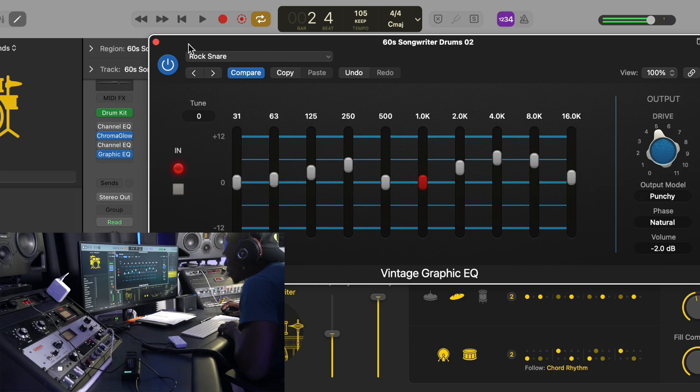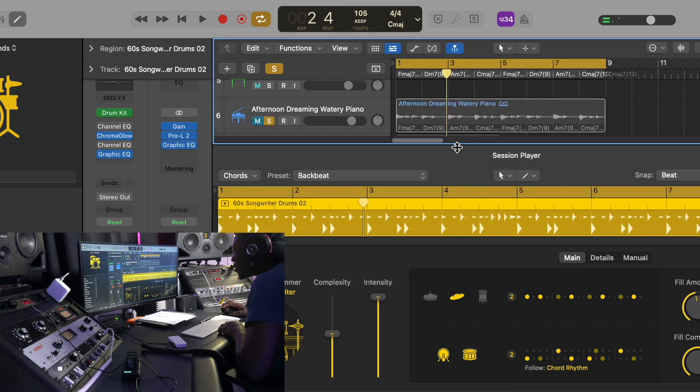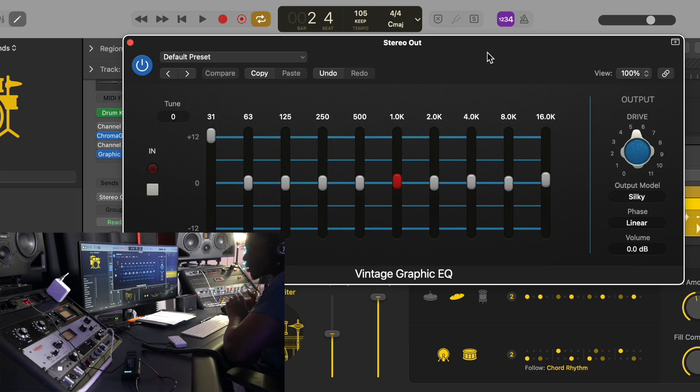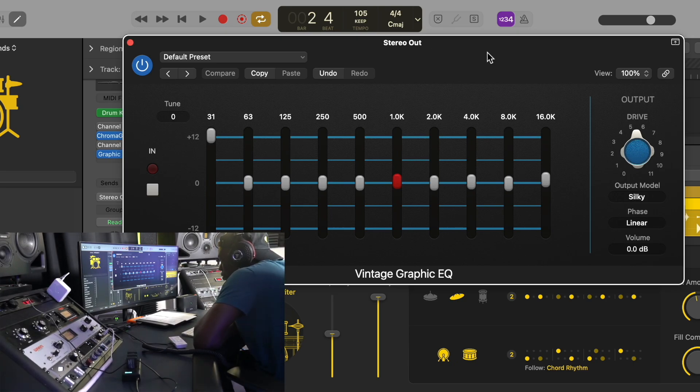All right guys, pretty nice stuff man. The Vintage Graphic EQ is pretty amazing. Stock plugin, you can achieve great results. I always say you can achieve great results using stock plugins.